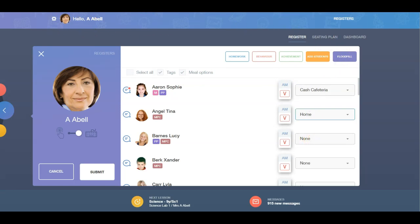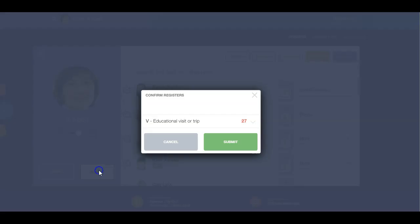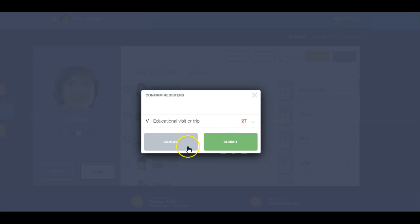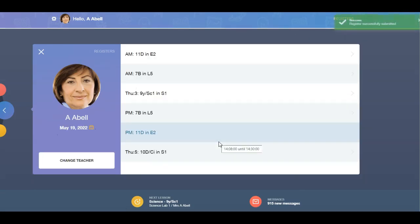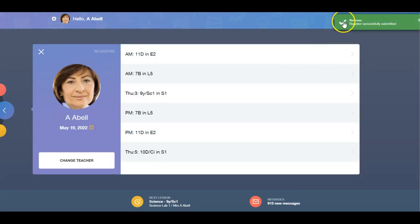Once you have completed your register, click the Submit button. We ask you to confirm your register marks before proceeding. You can always cancel at this point if there is an error. Click Submit and a green message will appear stating that your register has been submitted successfully.